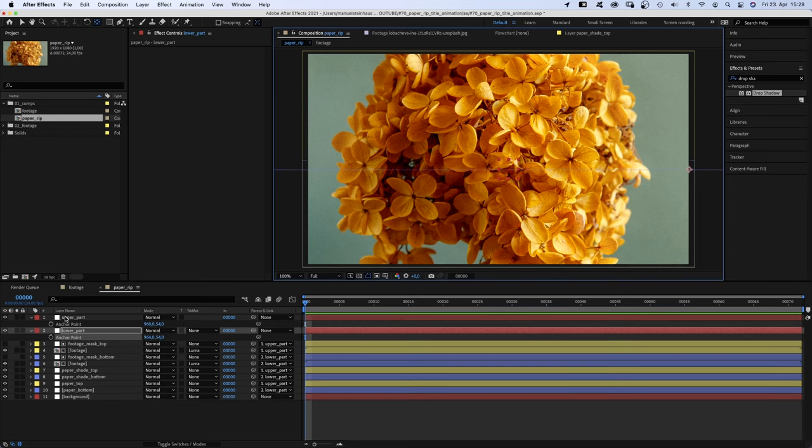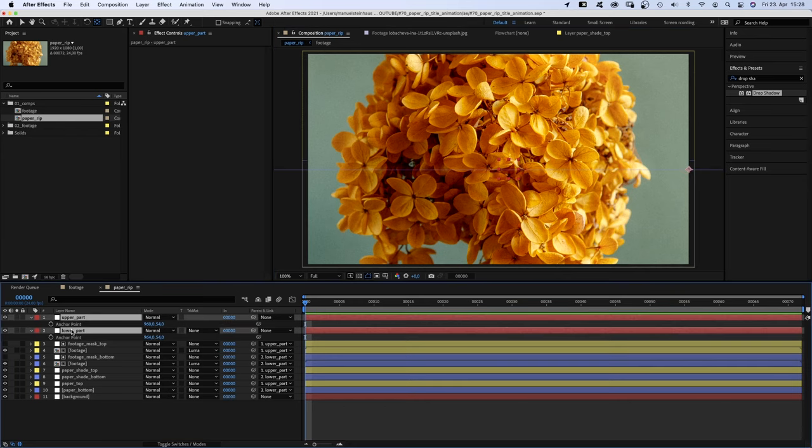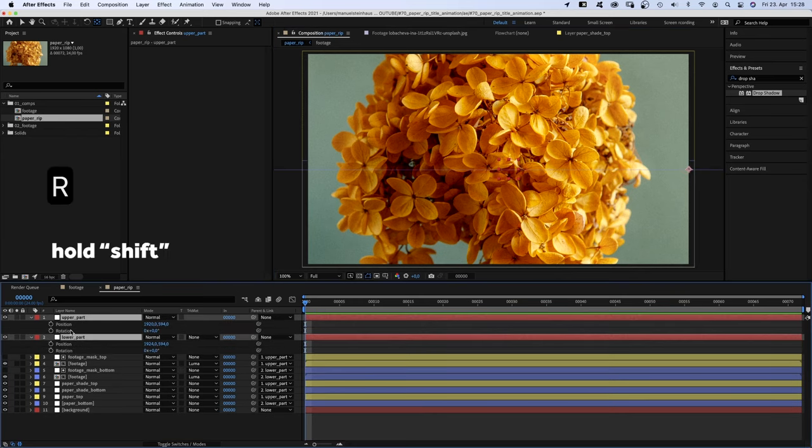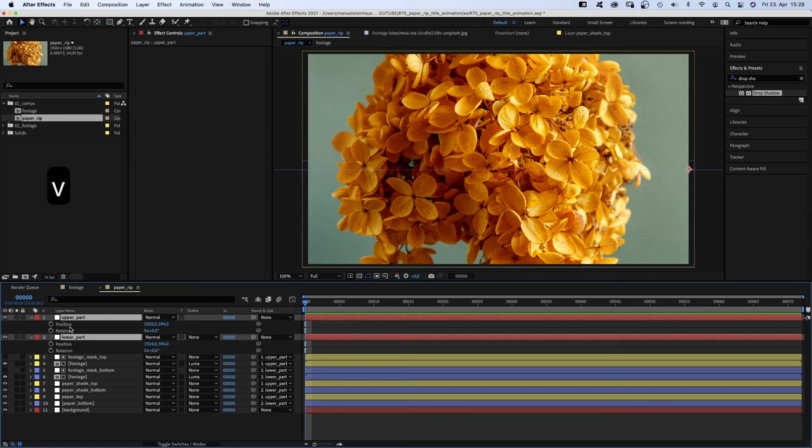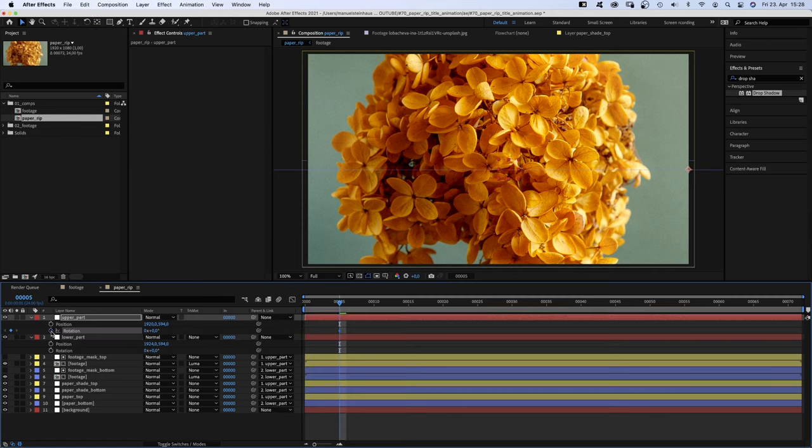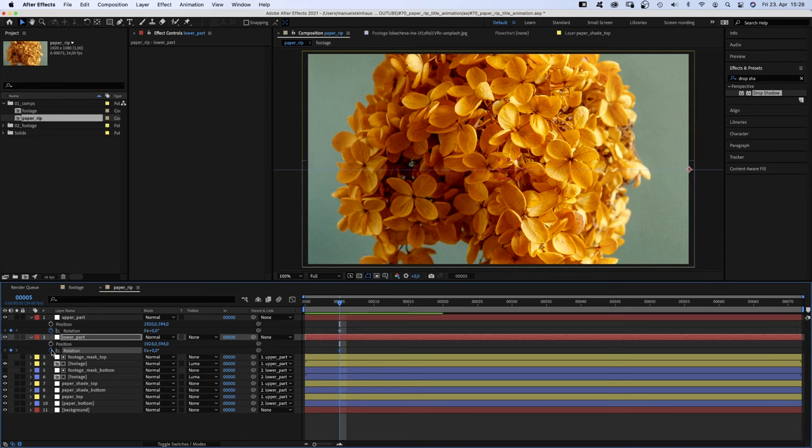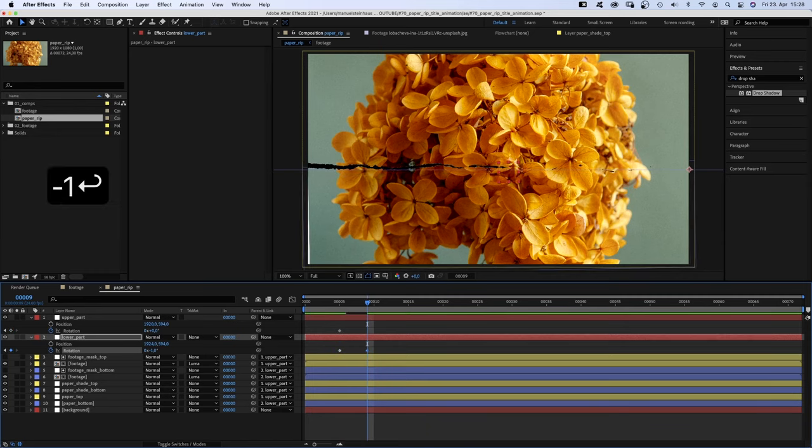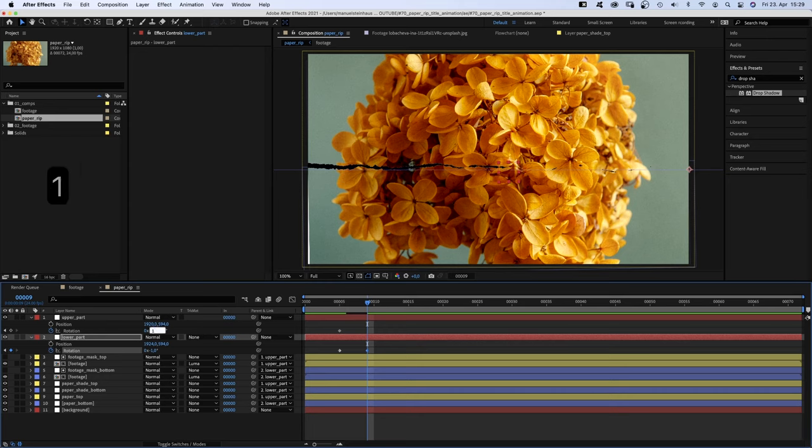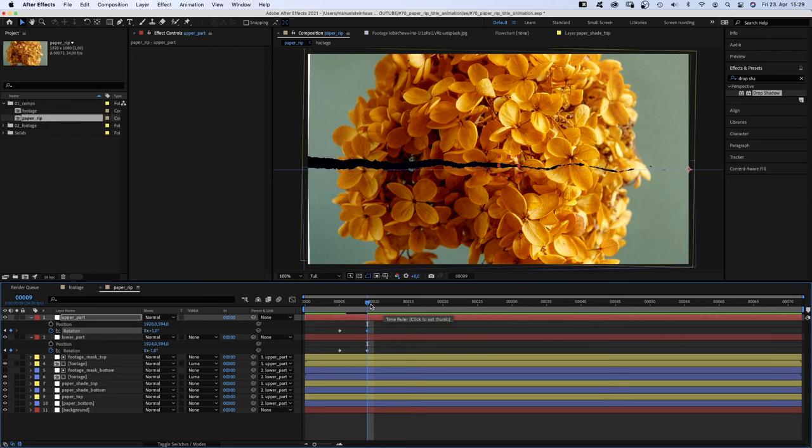Then, we select the two nulls. Press P and R to open the position and rotation properties. Switch to the selection tool, go to 5 frames and set rotation keyframes. We go to 9 frames, set the lower part rotation to minus 1, the upper part rotation to 1. The left part is already ripped apart.